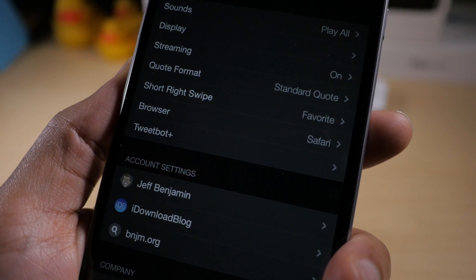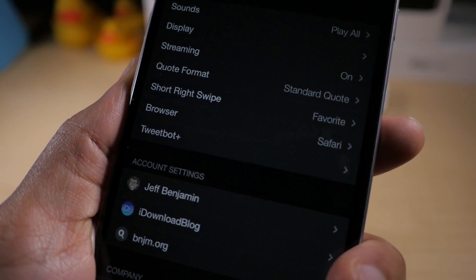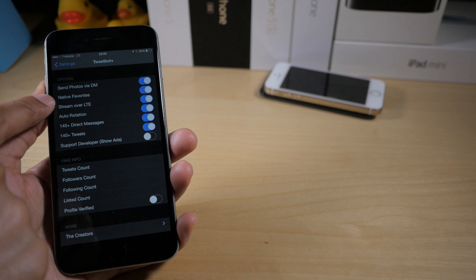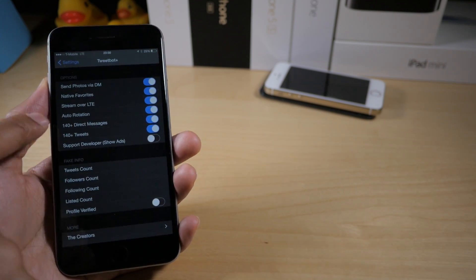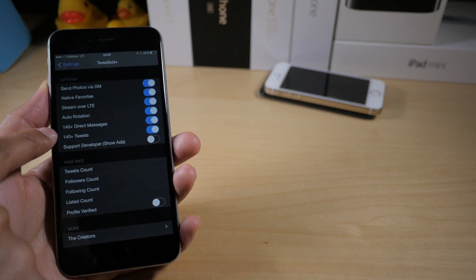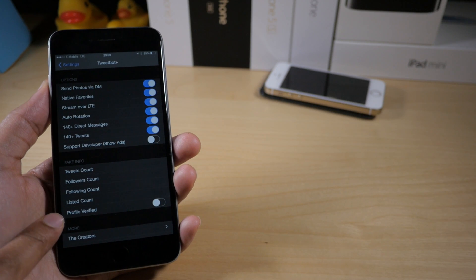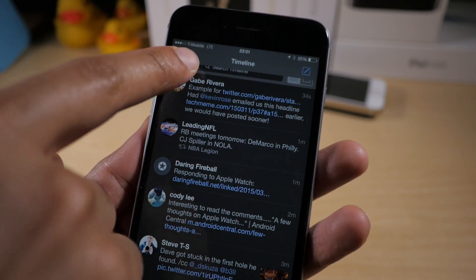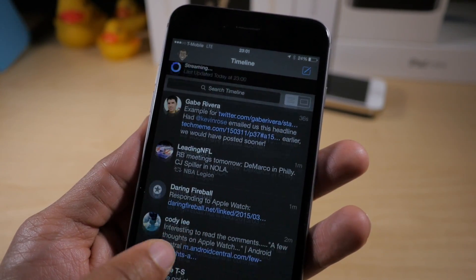What is up ladies and gents, it's Jeff Benjamin with iDB. We are talking about TweetBot Plus, and as you probably have guessed, this is a TweetBot-enhancing tweak. It allows you to do all sorts of things like sending photos via DM, native favorites, streaming over LTE, auto rotation, more than 140 characters, and it even allows you to have some fake information and fake stats — but it's only local.